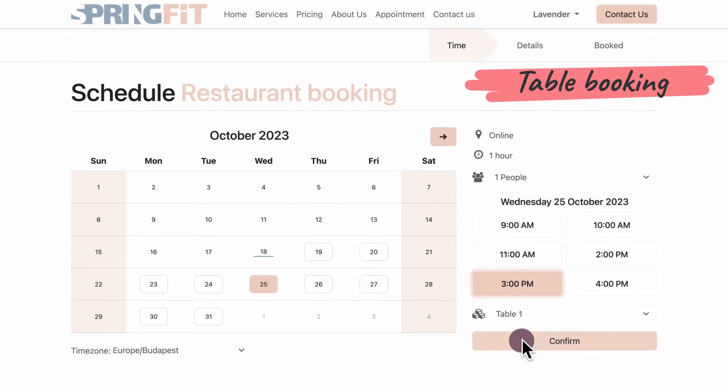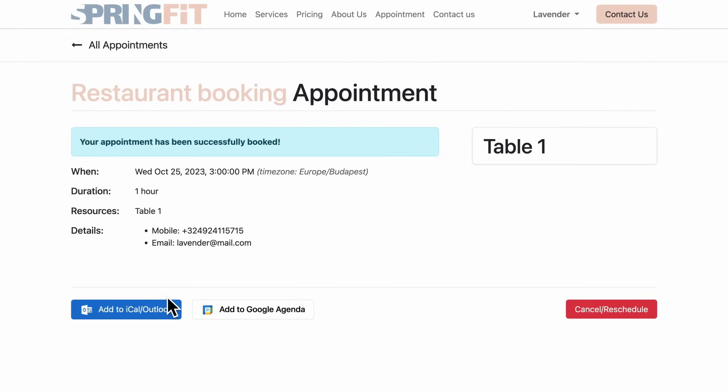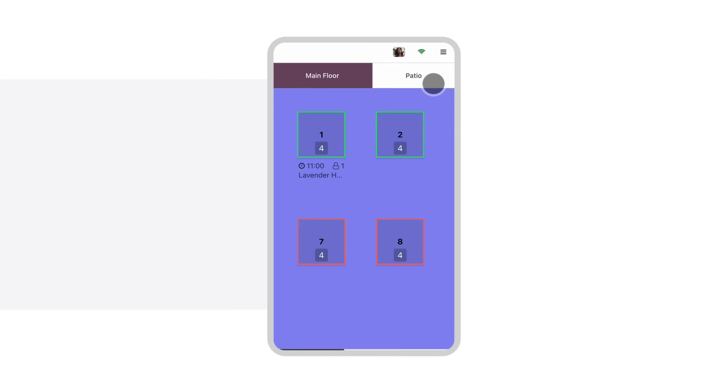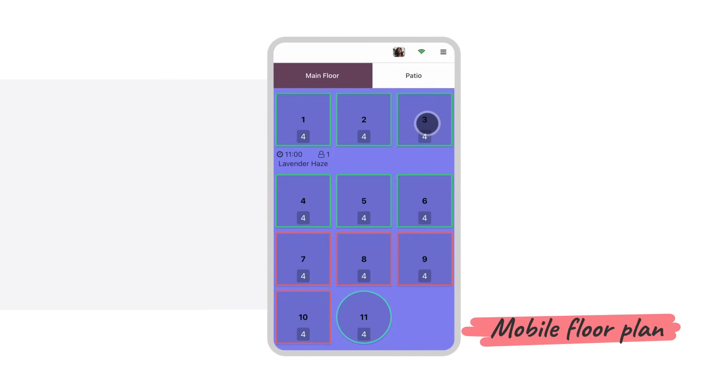Let's say we want a more traditional restaurant experience. Our clients can book tables online. On our side, the reservation is visible on the improved floor plan. It works both on tablet and mobile view.